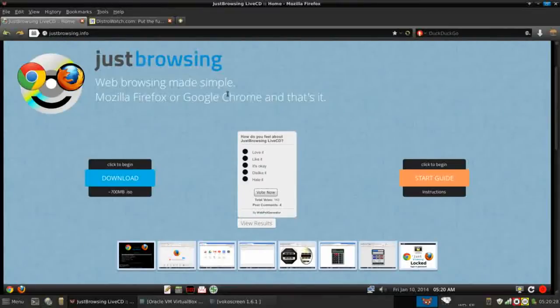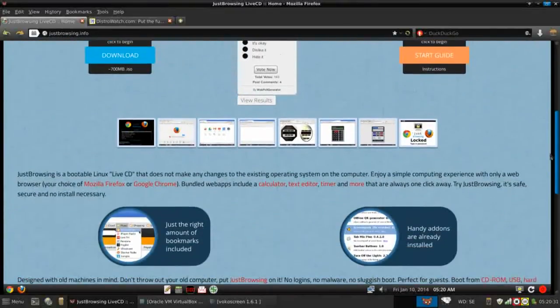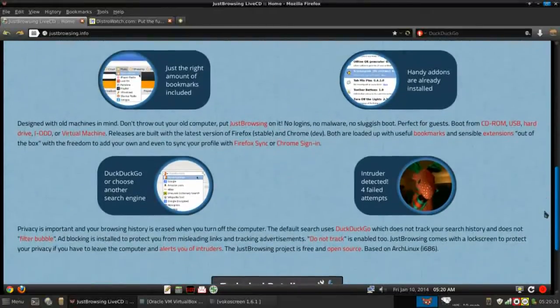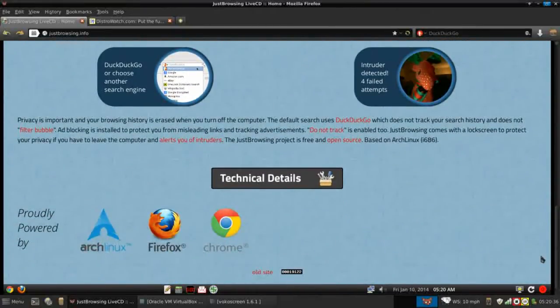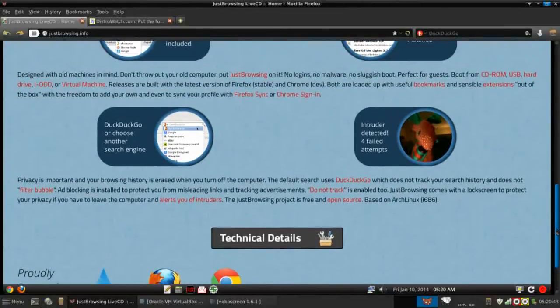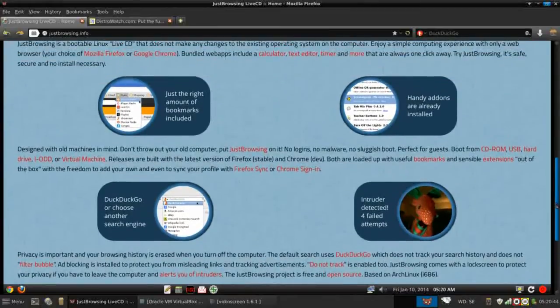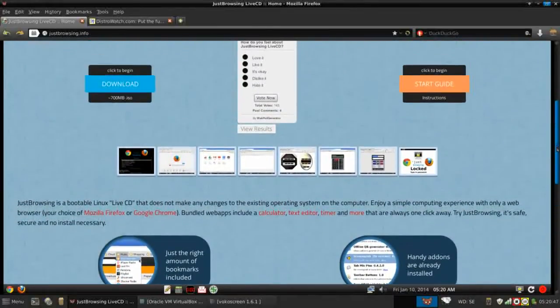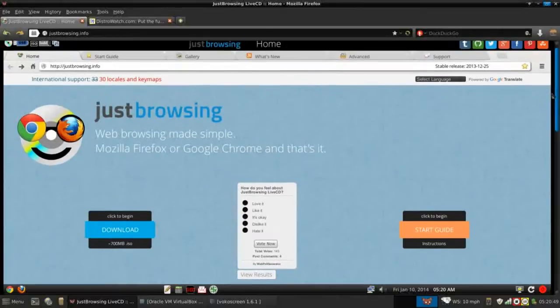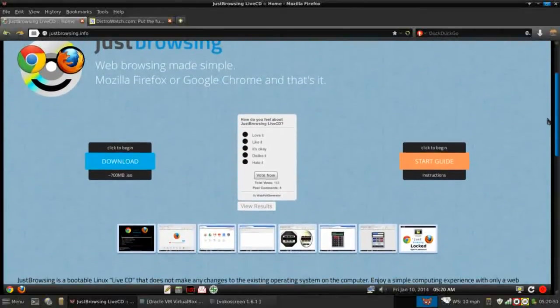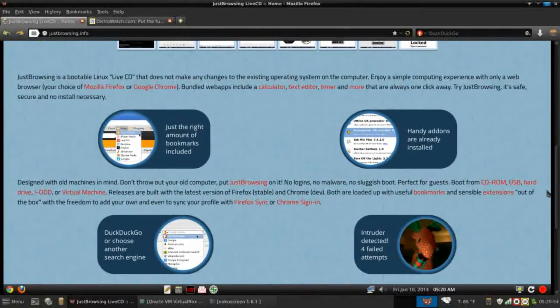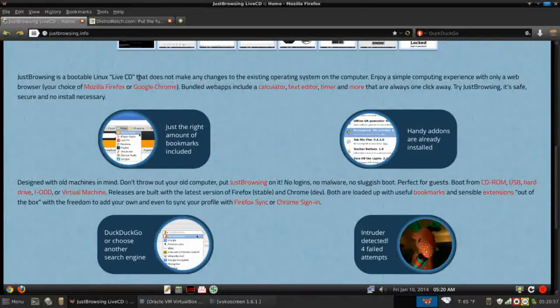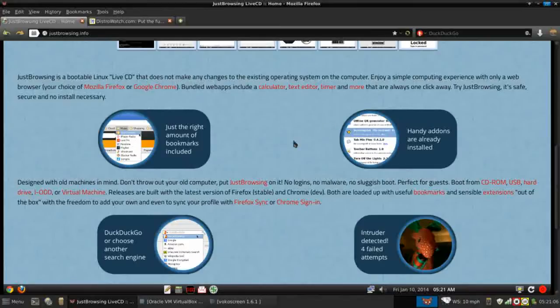Just Browsing is a live CD based on Arch. You will not find an installer on this system because it was designed to be used solely from a live environment. It's a bootable Linux live CD that does not make any changes to the existing operating system on the computer. When this thing boots, you will not have any access to the hard drive of your host system. So that's kind of interesting.